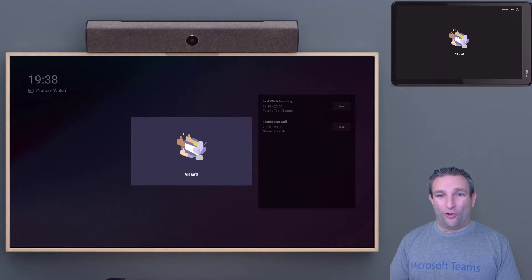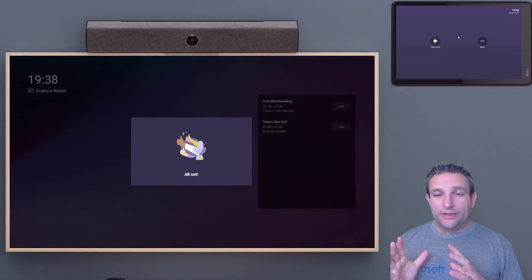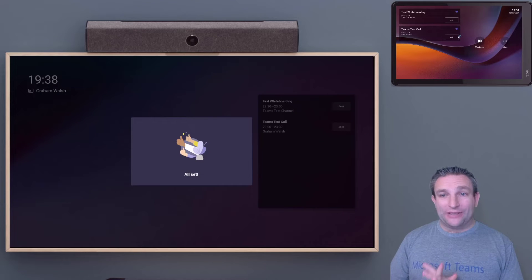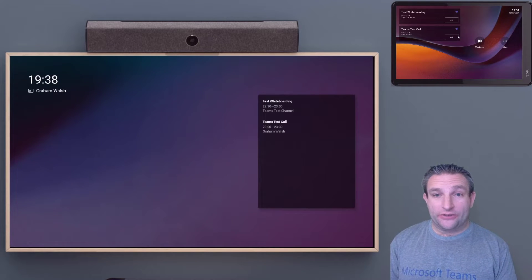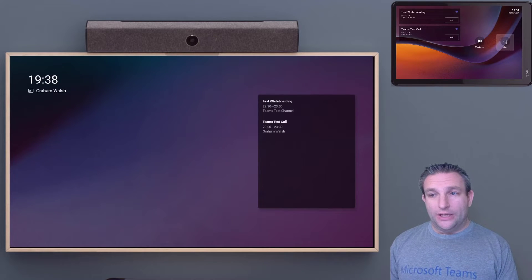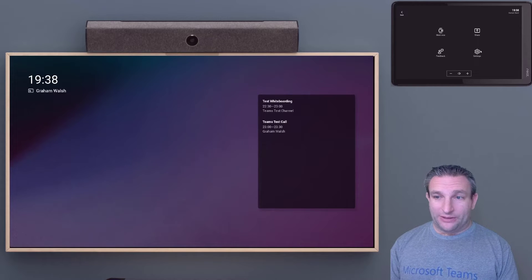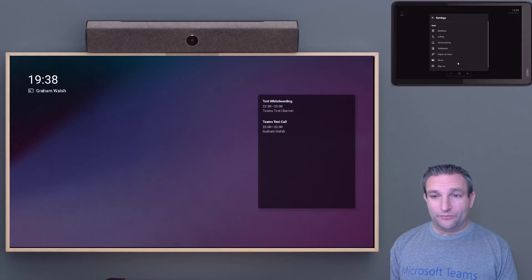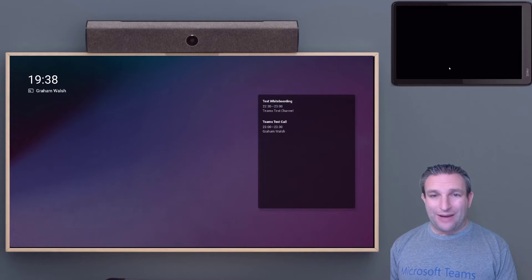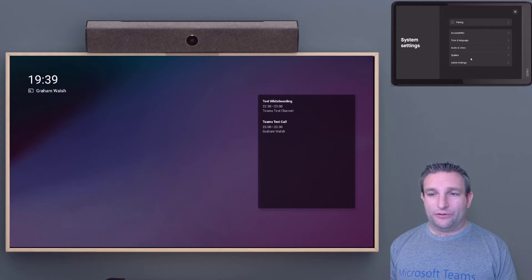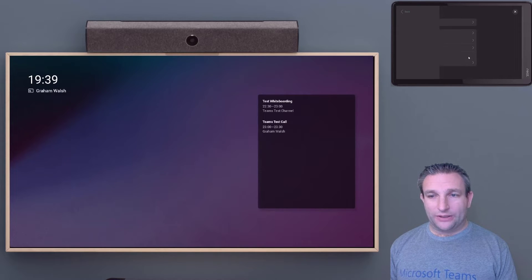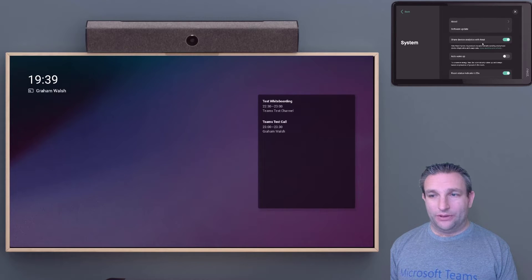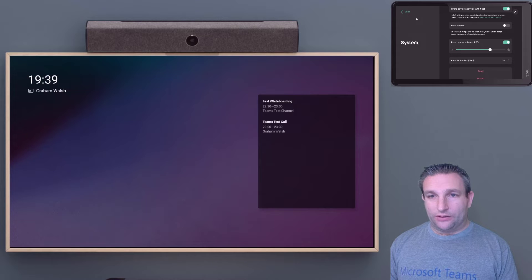We are all set. Now, because we have reset this device, it might have changed from what you were using before. It's always a good thing to jump into the settings and into the device settings to make sure you have the camera set up how you want. We can go into system and then audio/video.